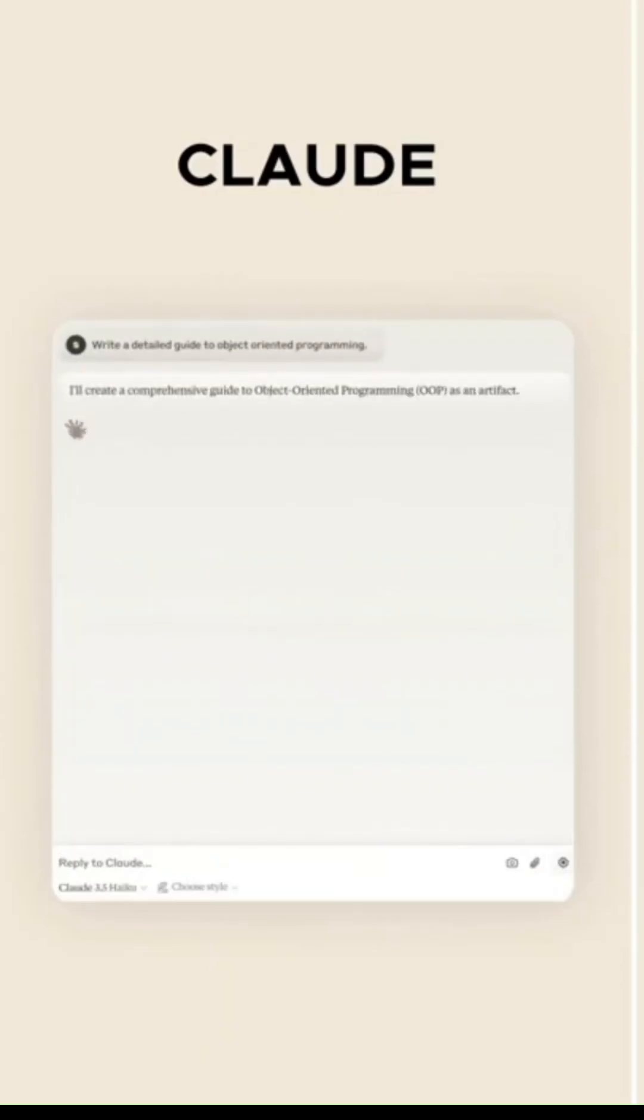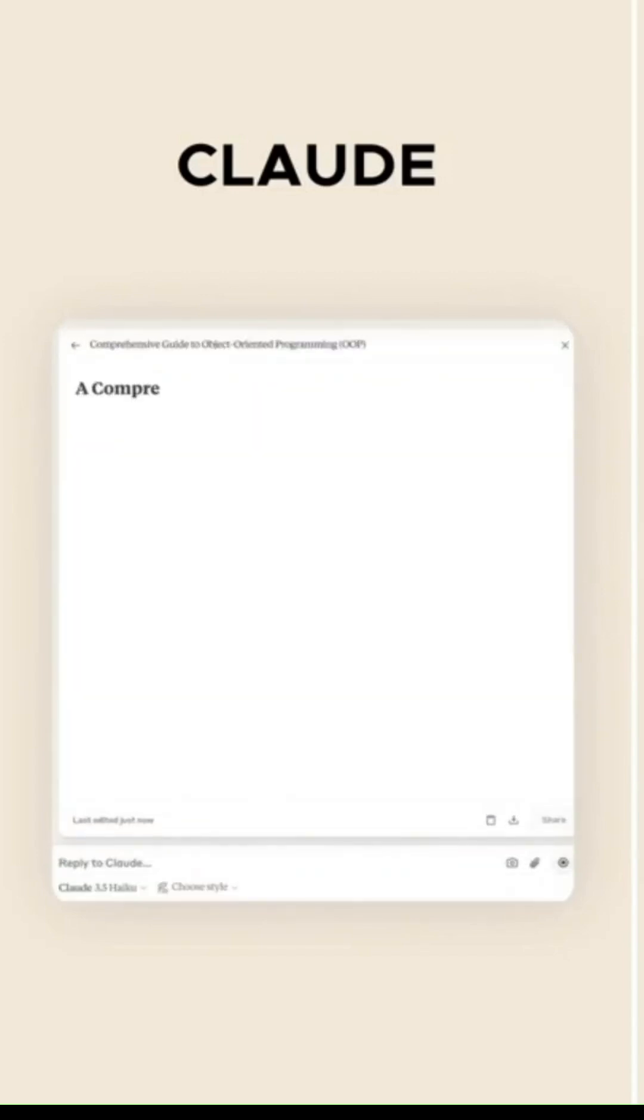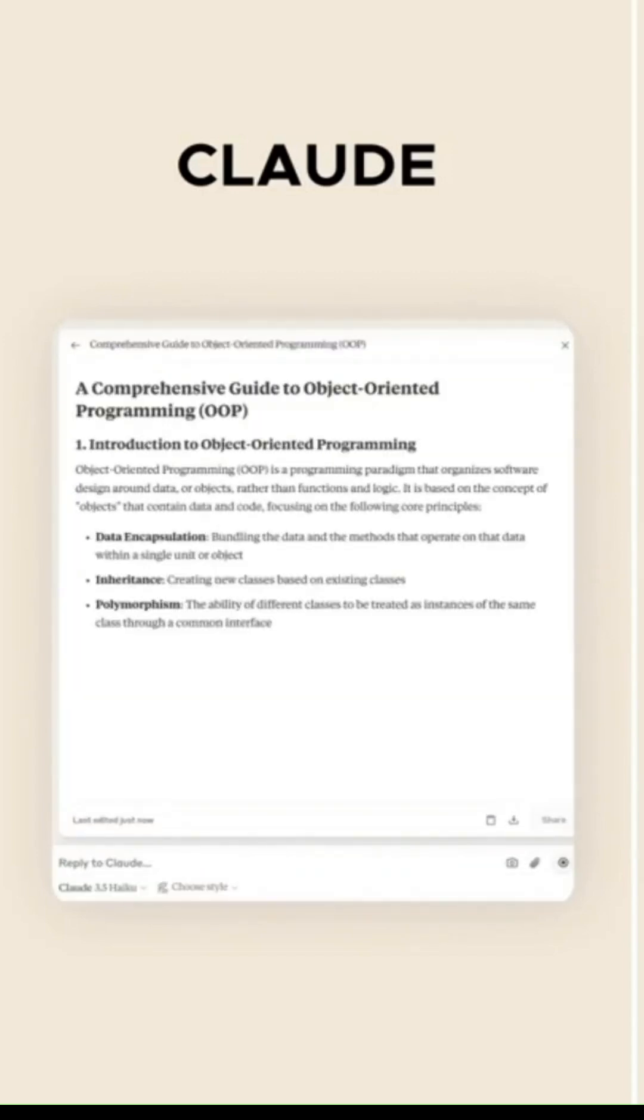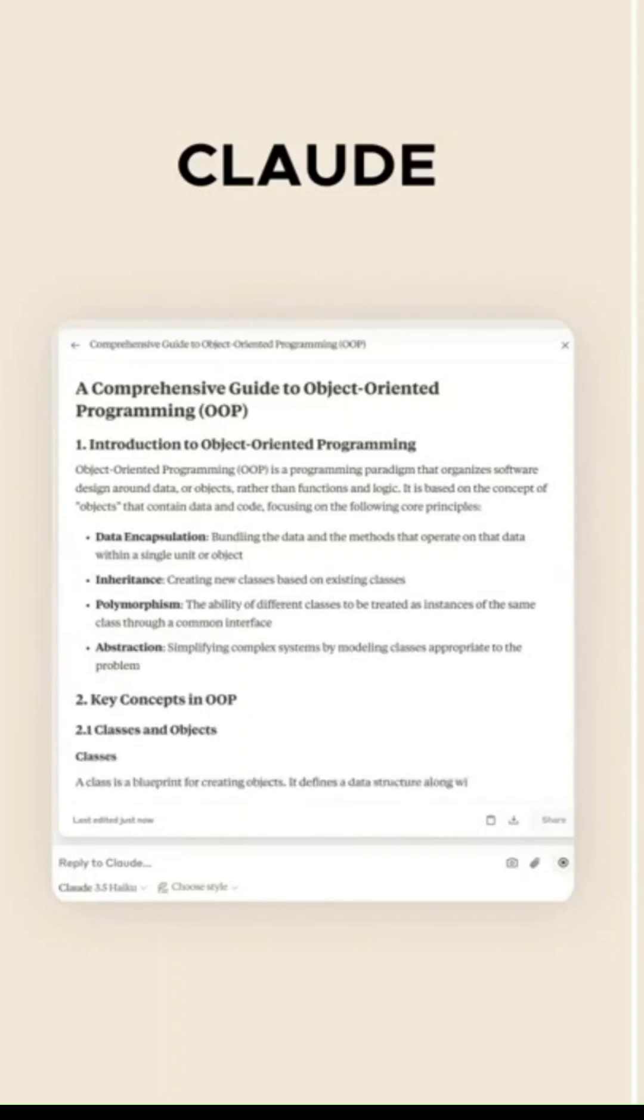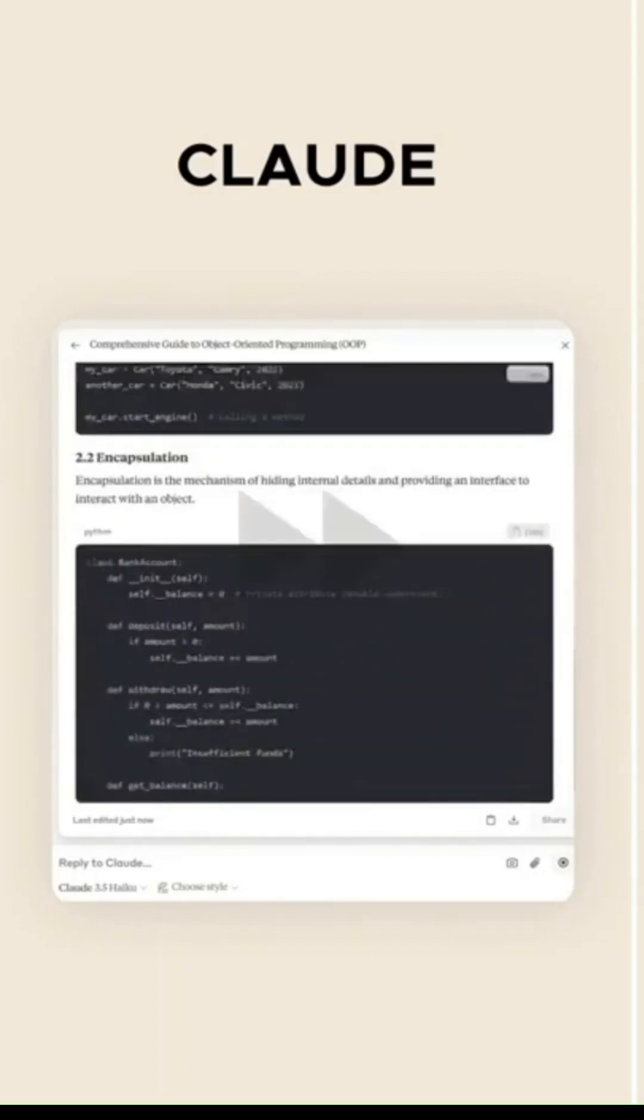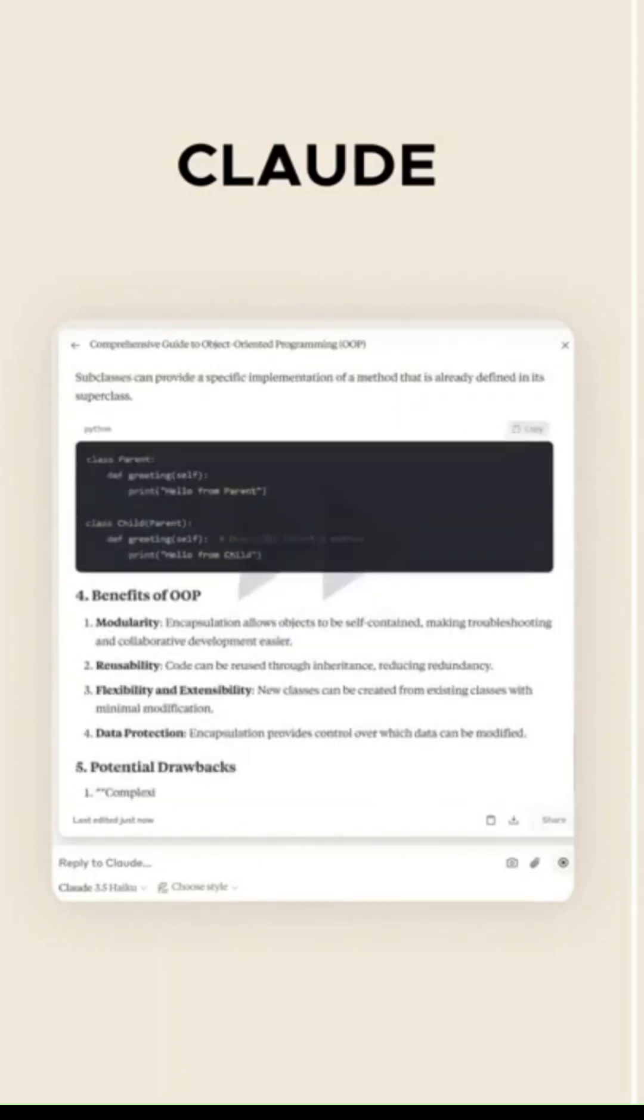So what does this mean for the future of AI? Mercury Coder's diffusion approach could redefine how we think about text generation. It opens up new possibilities for creating more responsive and adaptive AI systems.